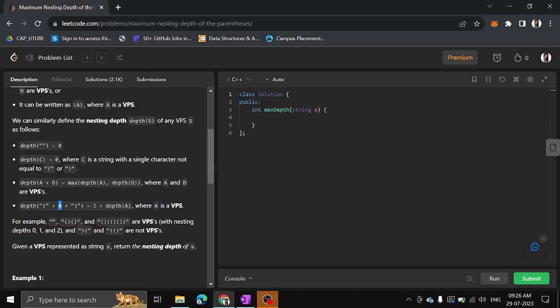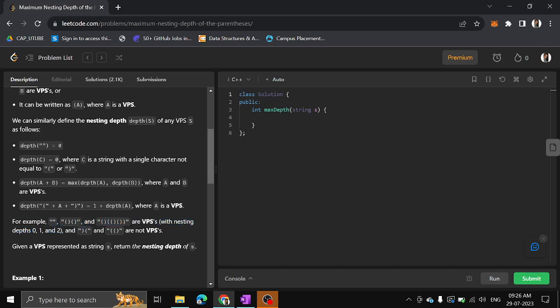For example, these strings are all valid parenthesis strings with nesting depths zero, one, and two. But some strings are not valid parenthesis strings even though they have open and closing parentheses. For instance, if it opens twice but closes only once, that's invalid. Or if there is a closing before an opening — that's also not valid.